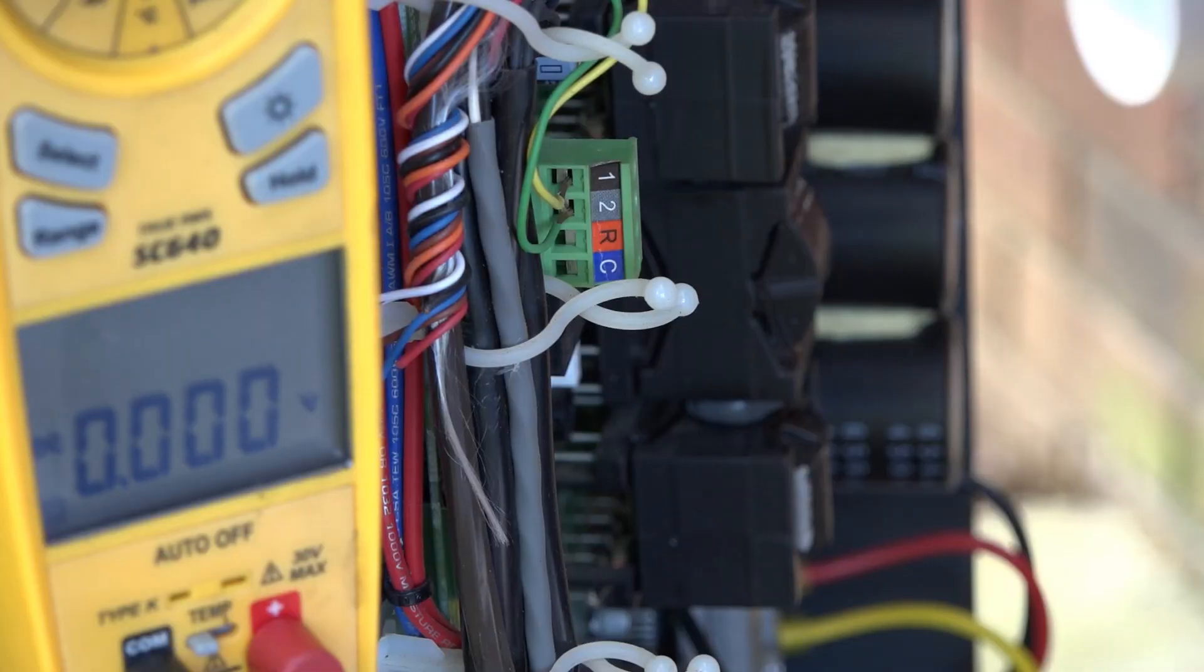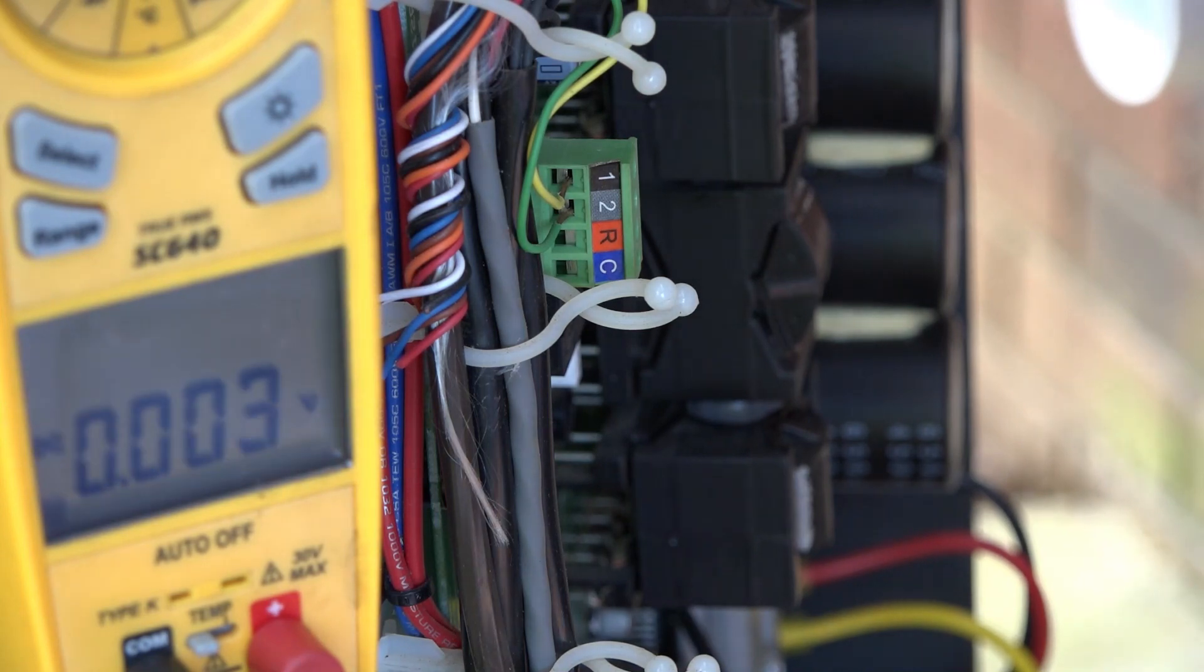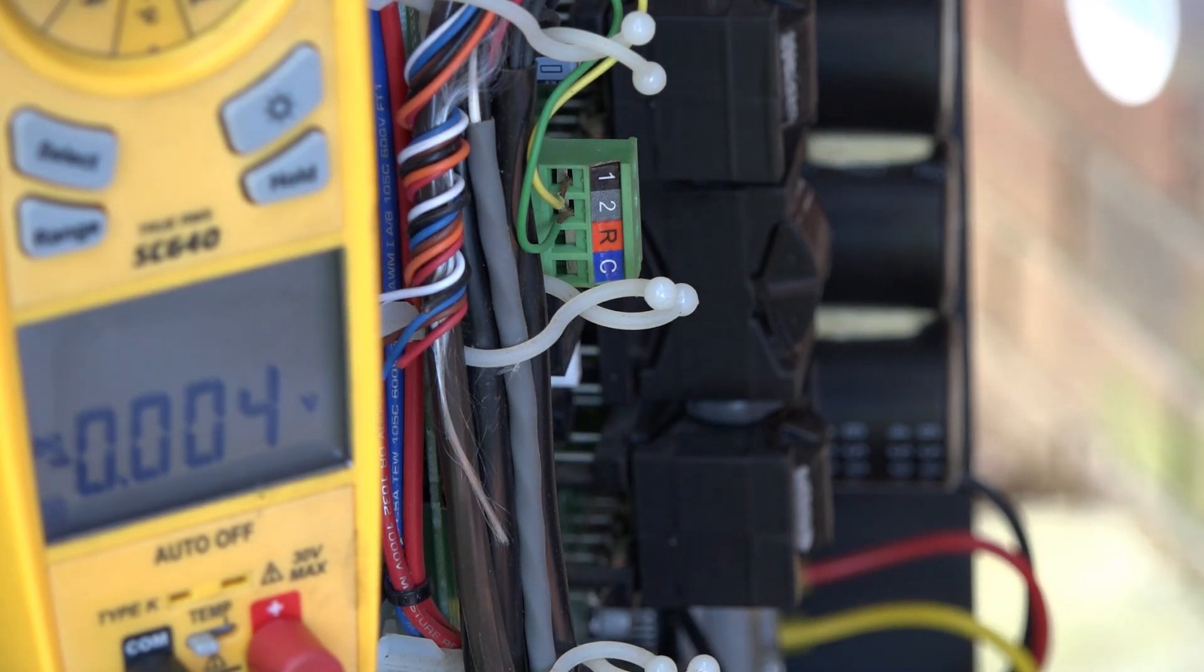Let's take a look at the communication bus of the Amana and the Daikin equipment. Now on our communicating systems, the indoor board is generating the voltage.